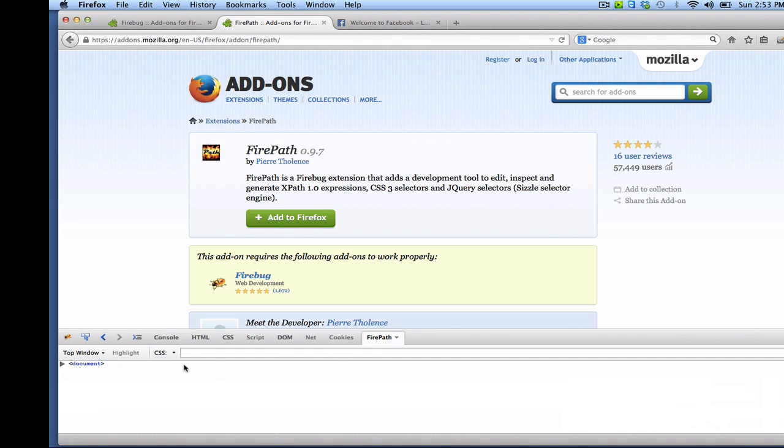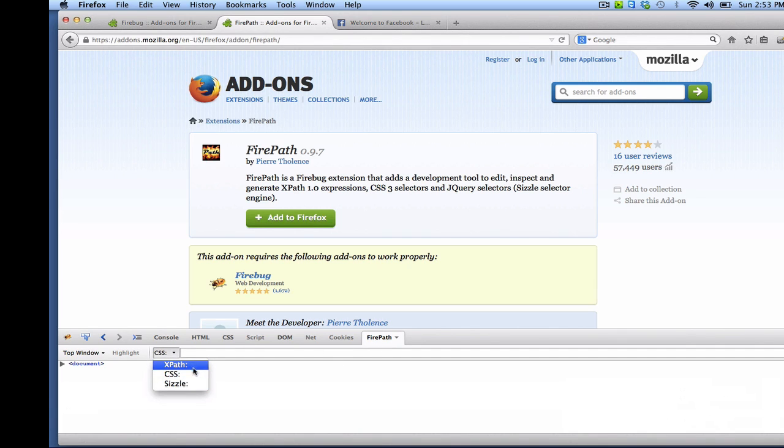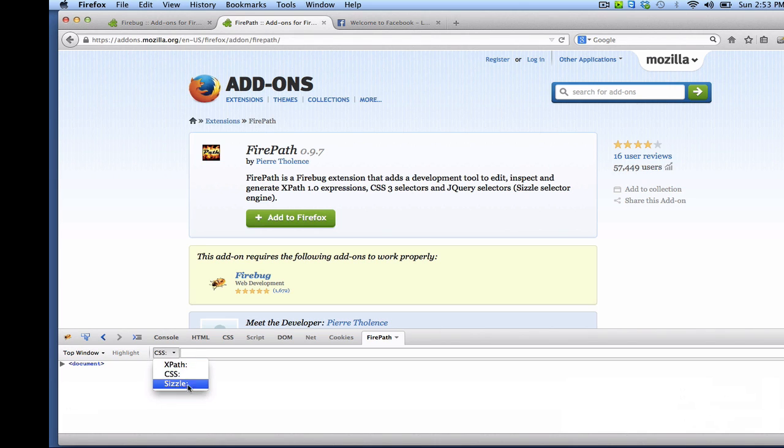If you click on that you have the options for XPath, CSS and CISO. So these are the technologies that you can use to locate web elements.